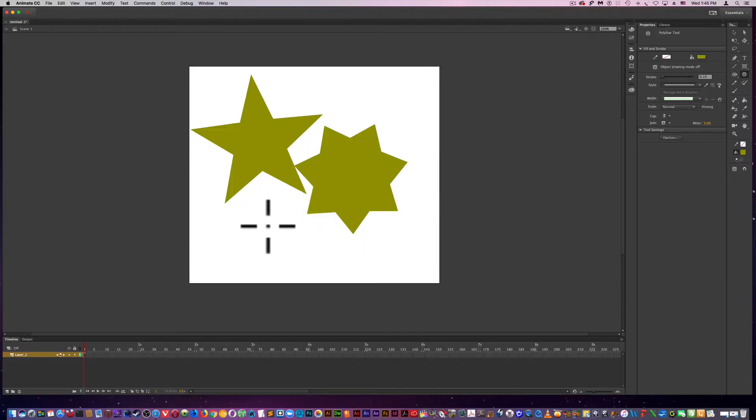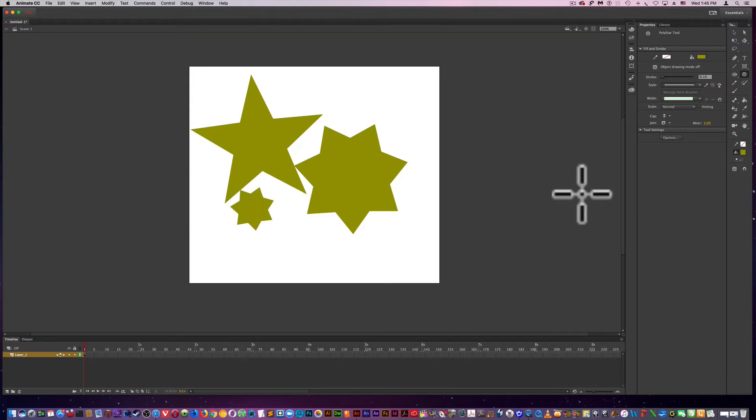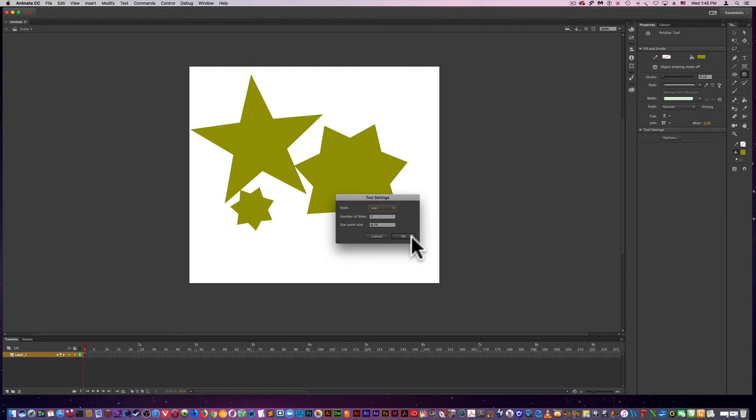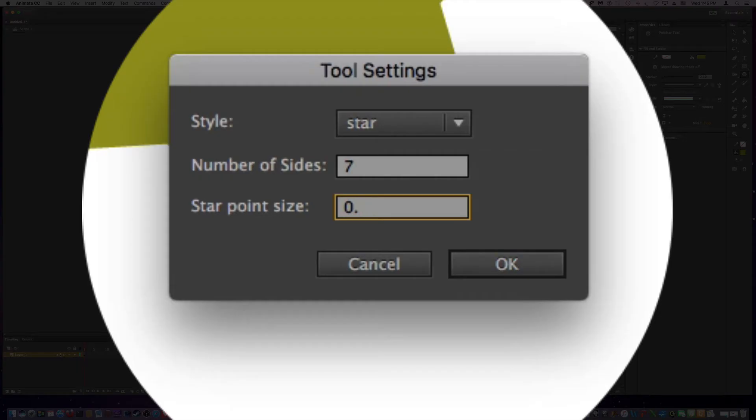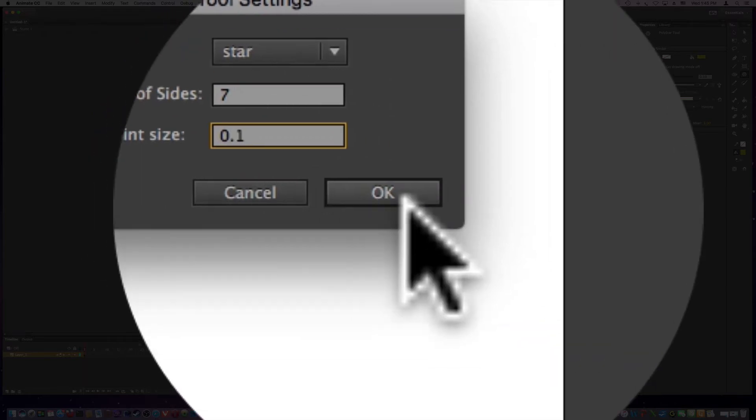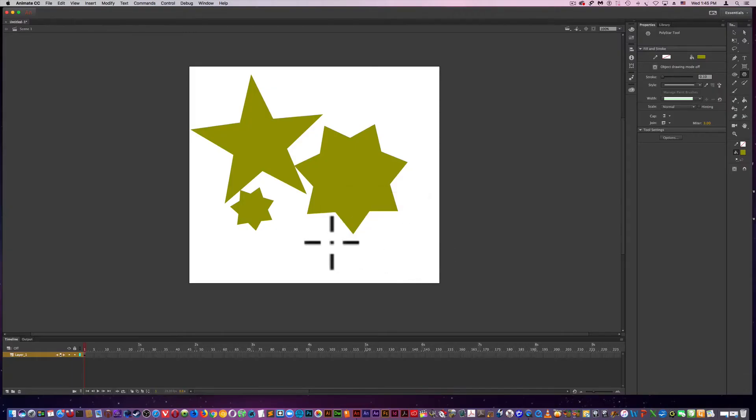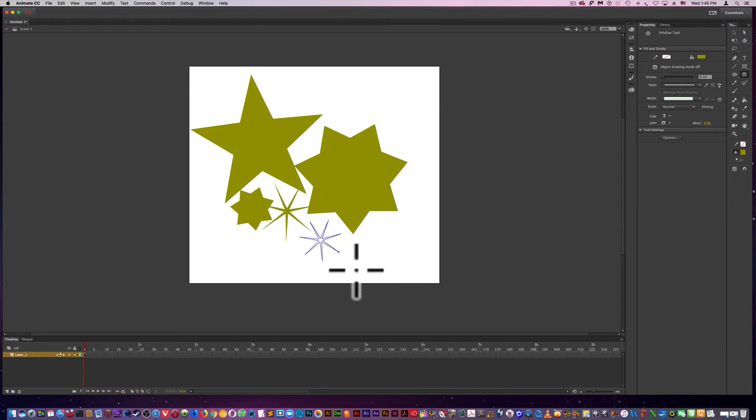So all these shapes can be manipulated. So that's a poly star tool. And there's no primitive poly star tool.